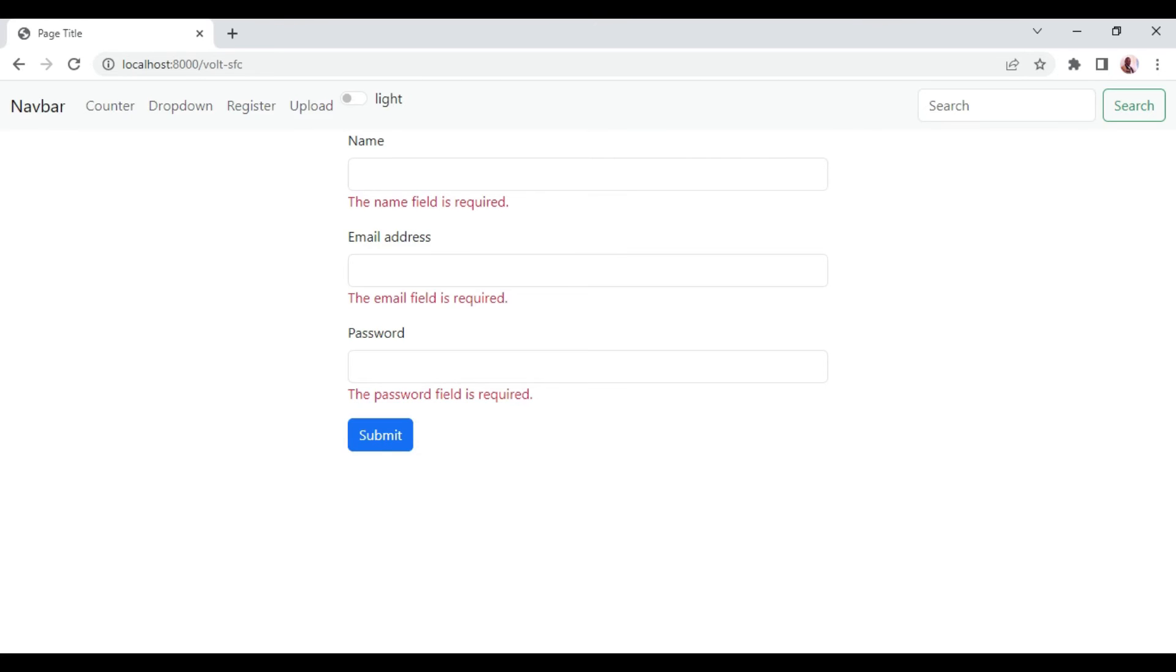So you can see the burden of us going to web.php to create a route is lifted off from our shoulders. And we can create vault files inside the folio page and be able to use it.